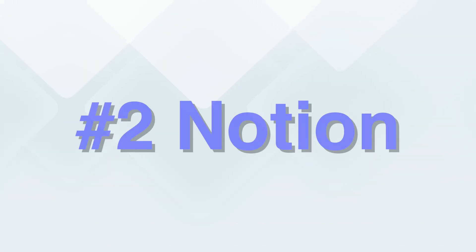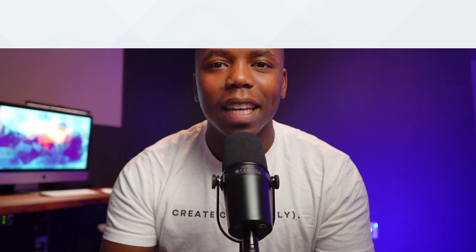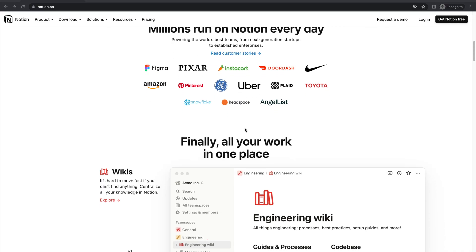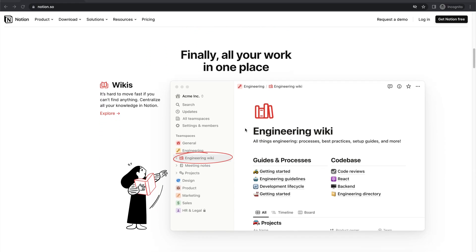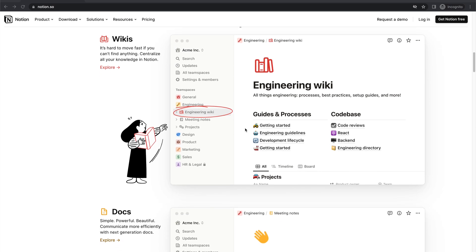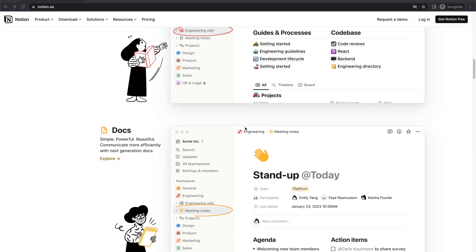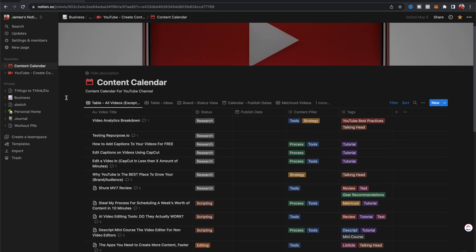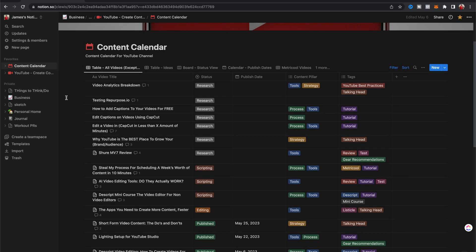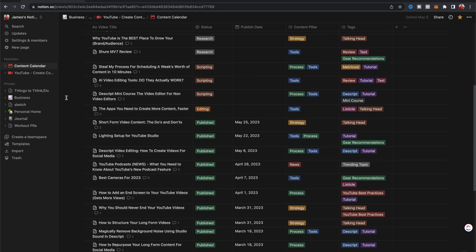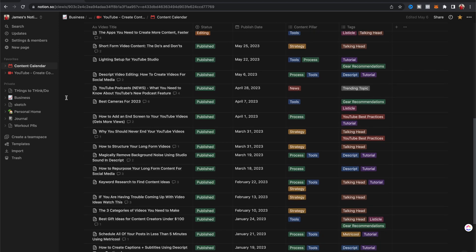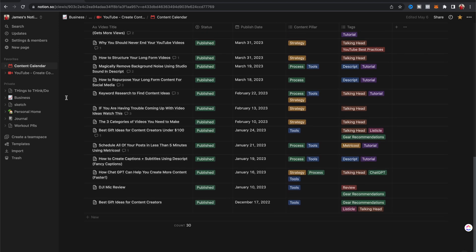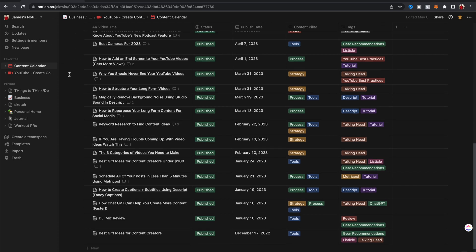Number two is Notion. Notion is a very powerful note-taking platform. However, it's evolved to even more than that. And one of the ways that I use Notion is to keep track of all of my content. I actually have a content calendar. My content calendar for YouTube lives inside of Notion and inside of that, I can organize by tag, by category, where the video is in its process. And it's really helped me to stay organized and be consistent when it comes to creating content.